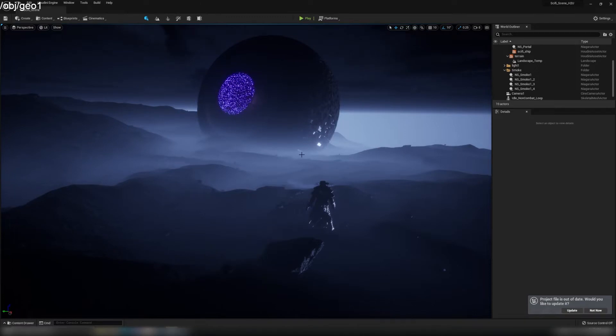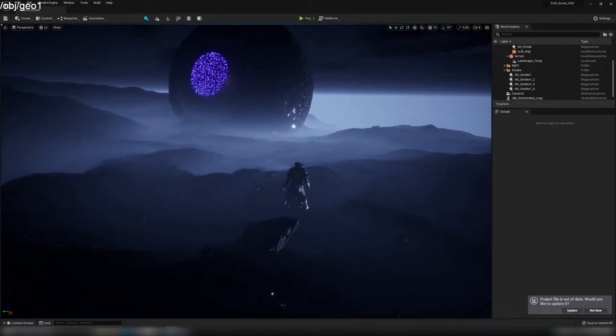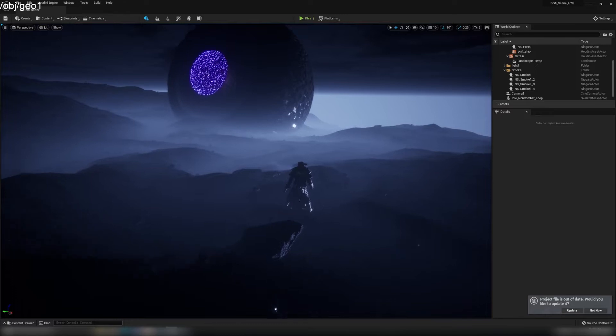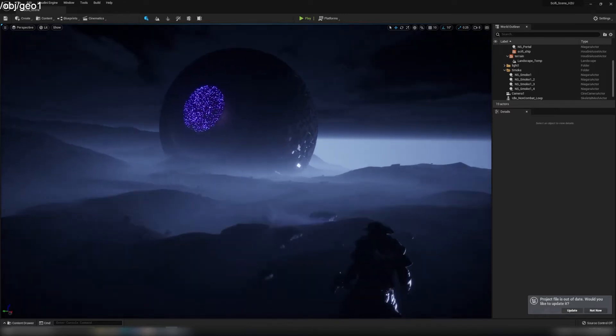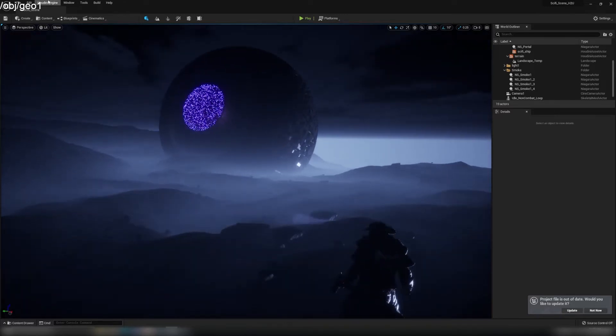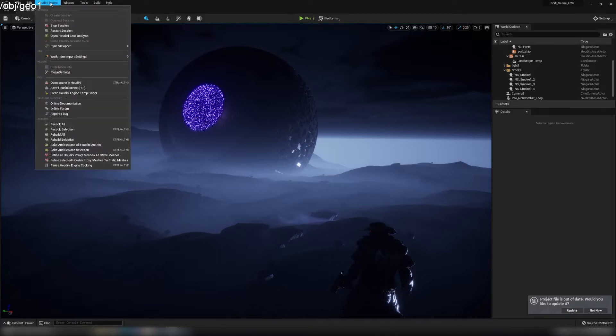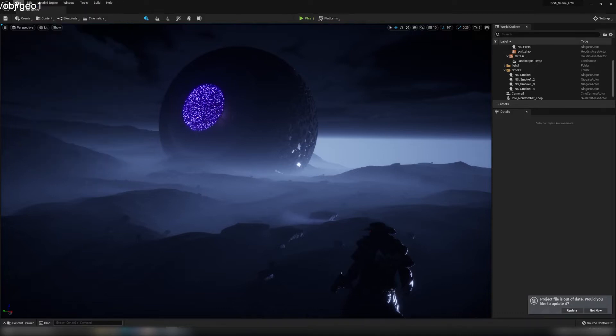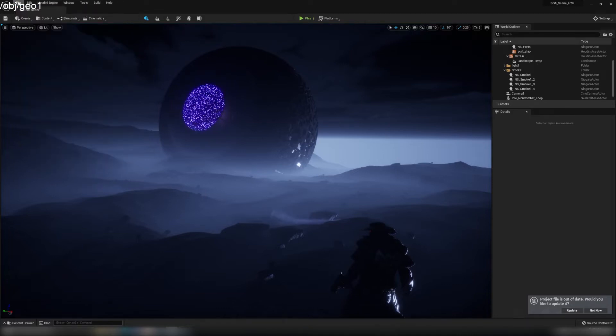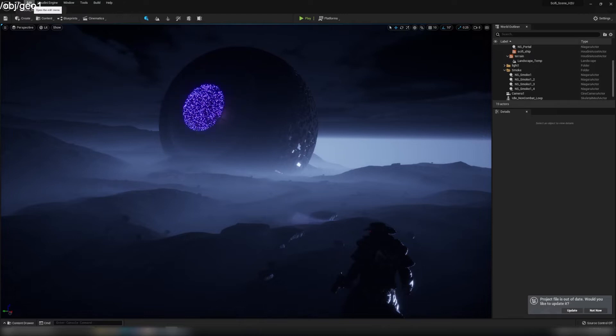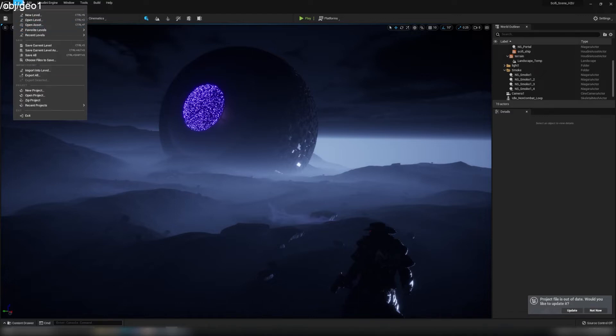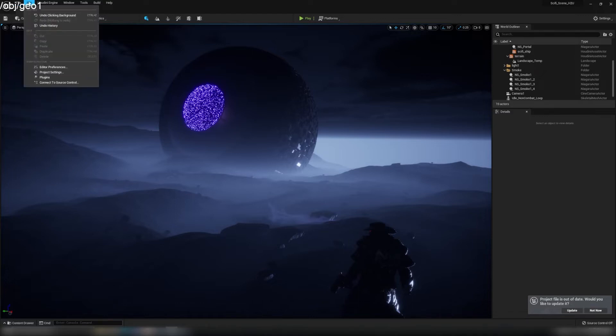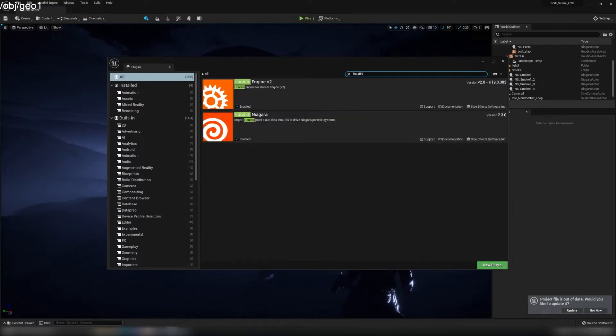Here is the Unreal Engine file. You can download it from Epic Games, and make sure before you start it, you have your Houdini Engine installed and your HB Niagara plugin installed. Go to Edit and Plugins, make sure you have Houdini Engine checked and Houdini Niagara checked, and restart your engine.